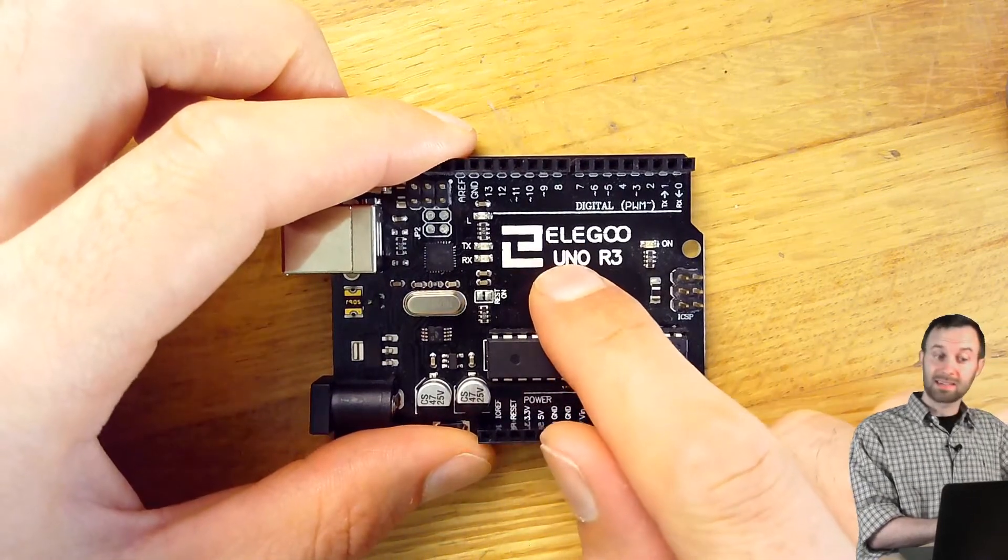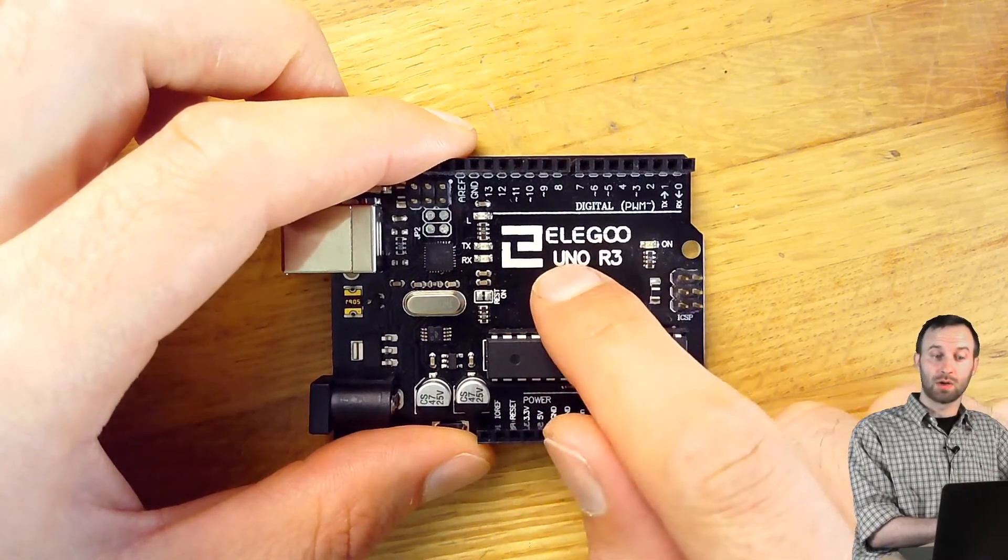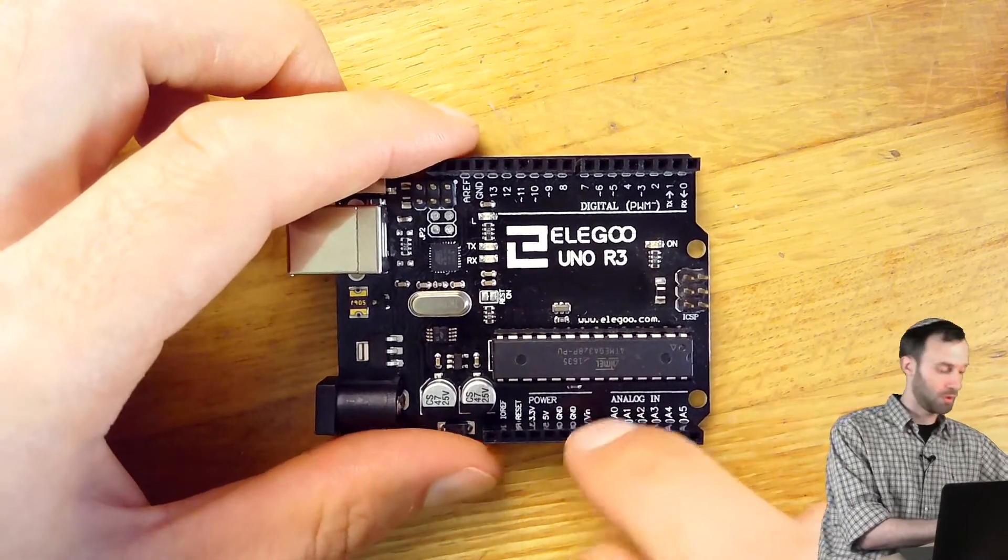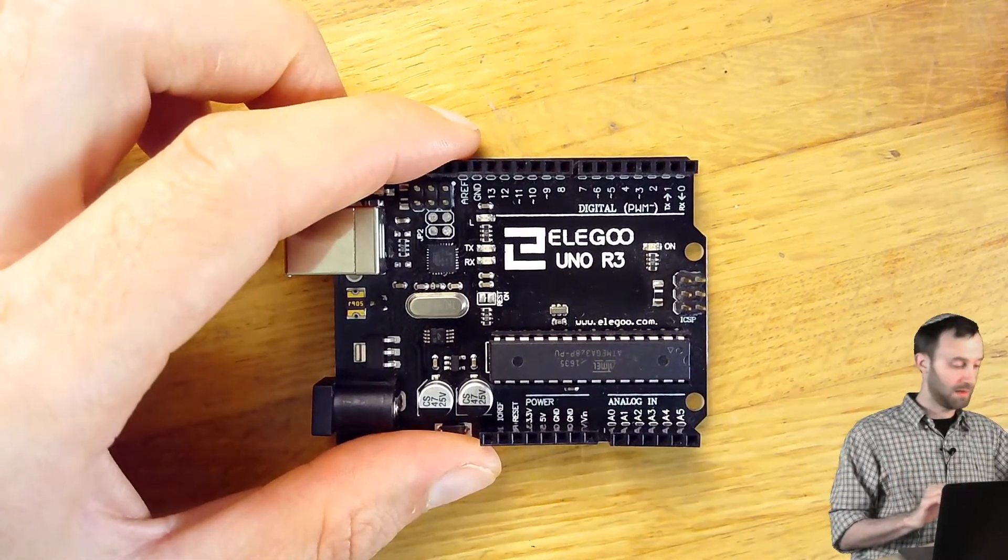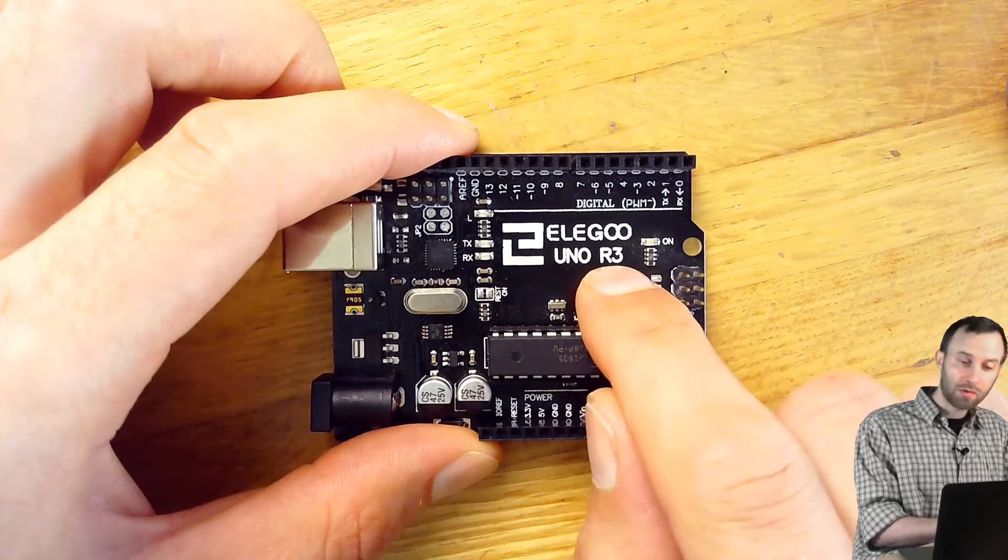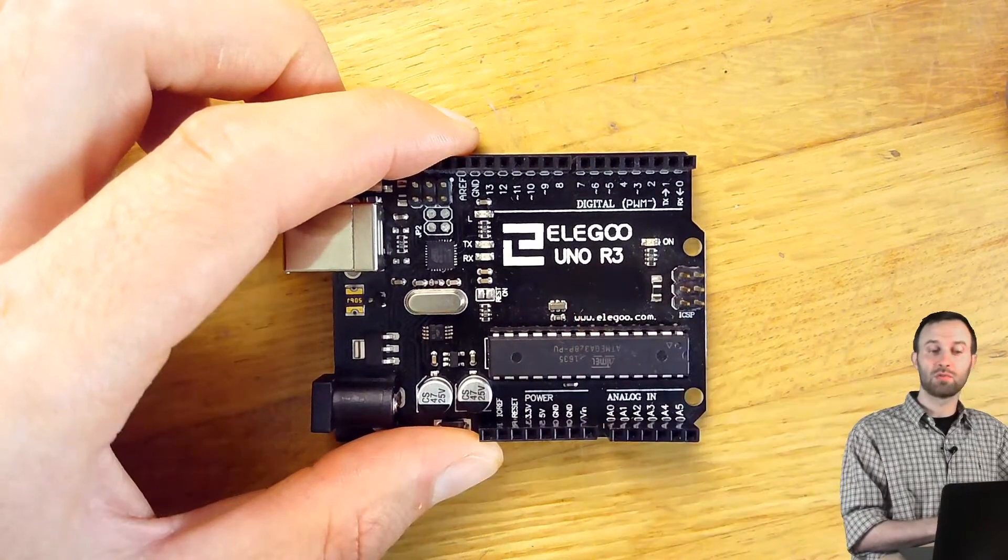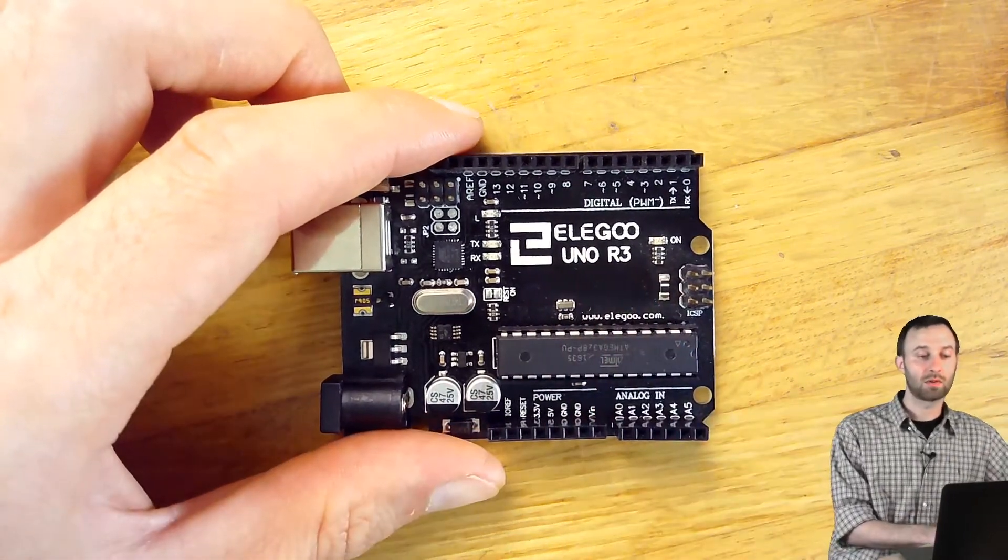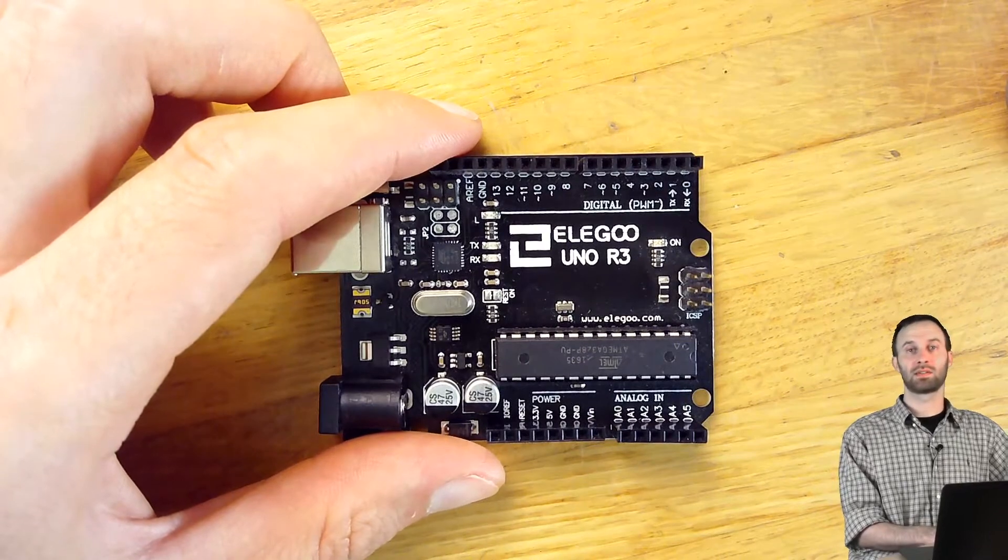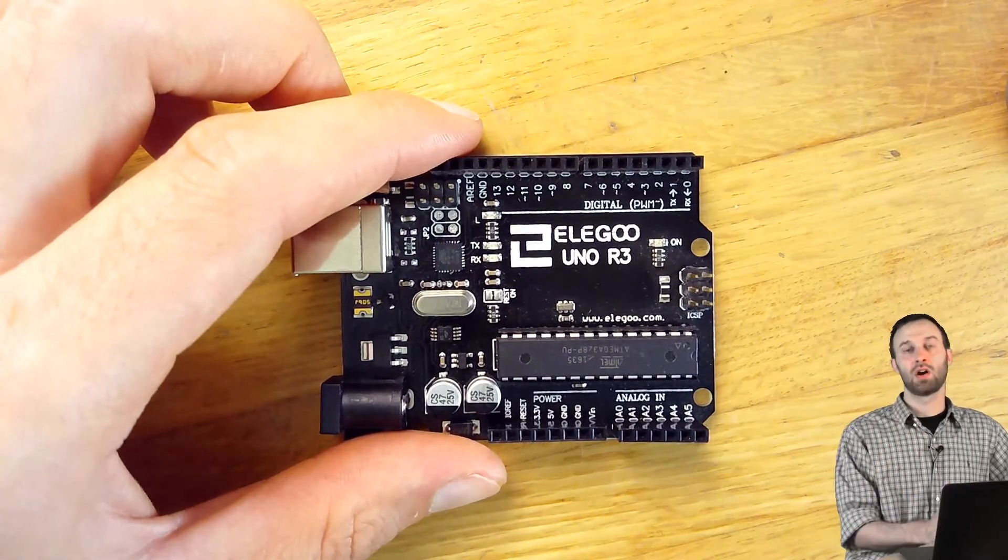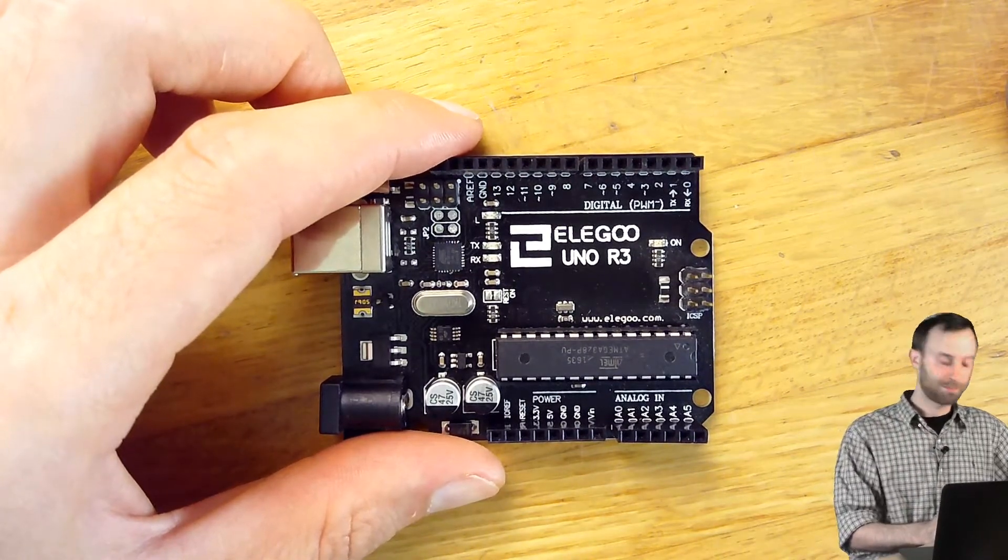It doesn't say Arduino, it says Elegu Uno, because they haven't licensed the name Arduino. But it is the same thing, it's just a generic version. R3 refers to Revision 3, and Uno is the Italian word for the number 1, because this was the first Arduino that was mass-produced.